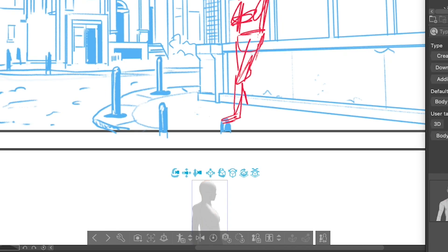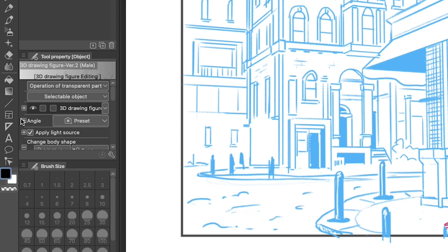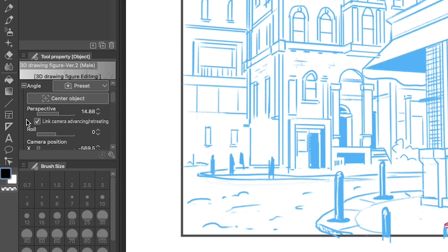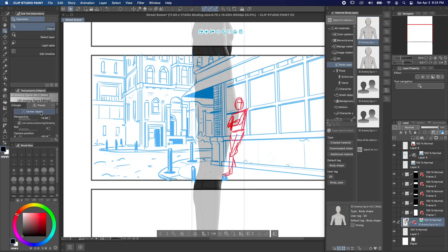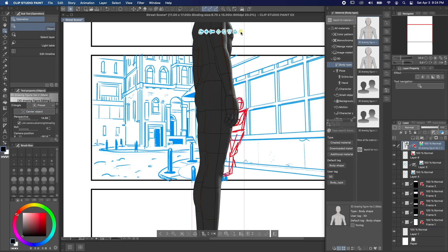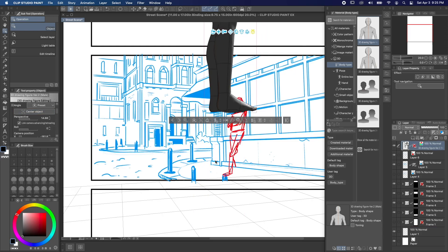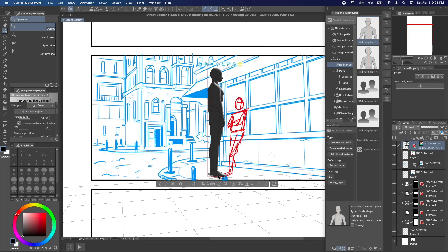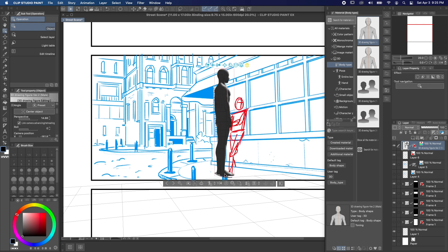Now your model might appear very small or very big at first, but that's a really easy fix. In the Subtool Detail panel, just go to Camera and hit Center Object. You can also use the 3D tools above the model to get it right into place.